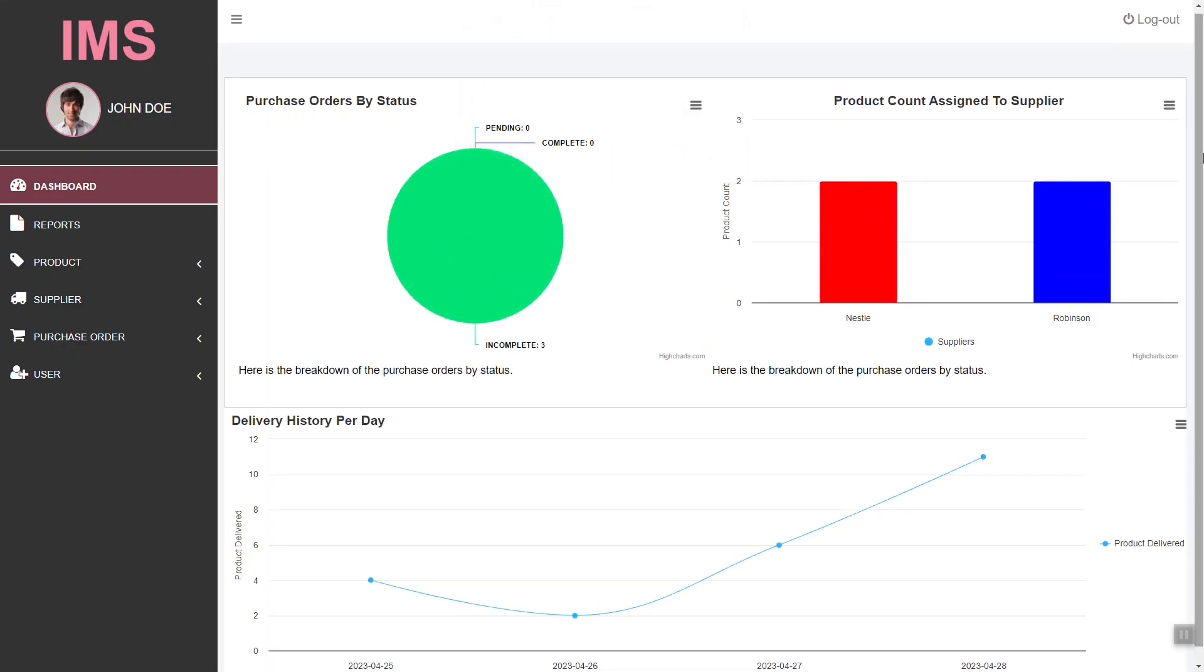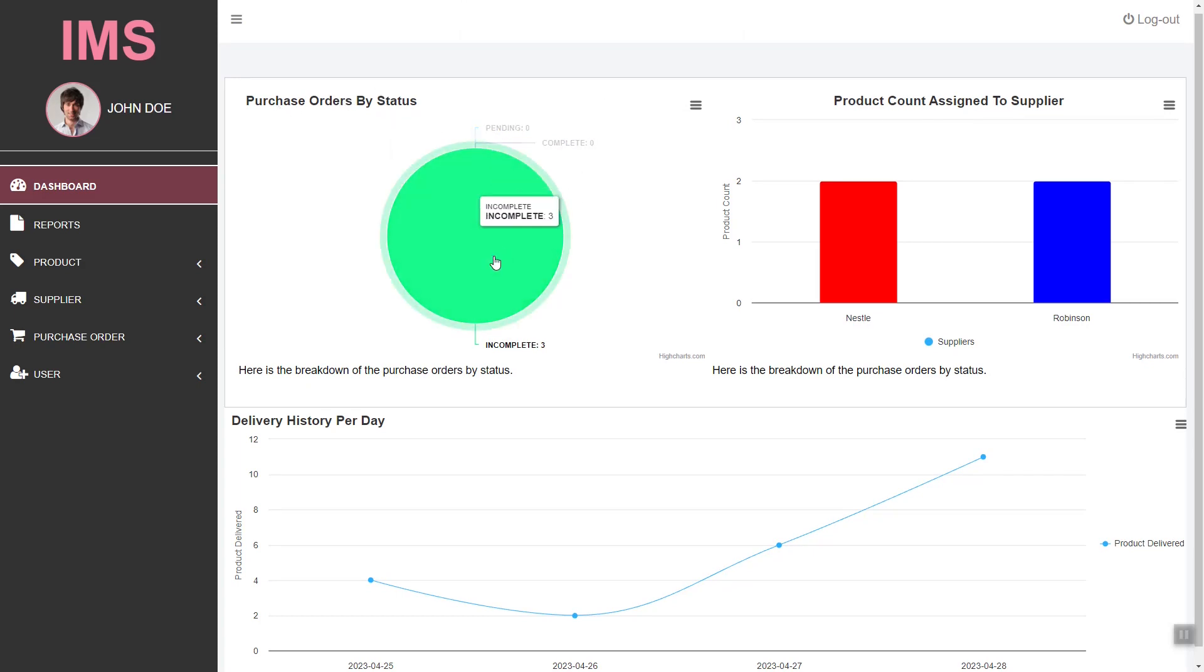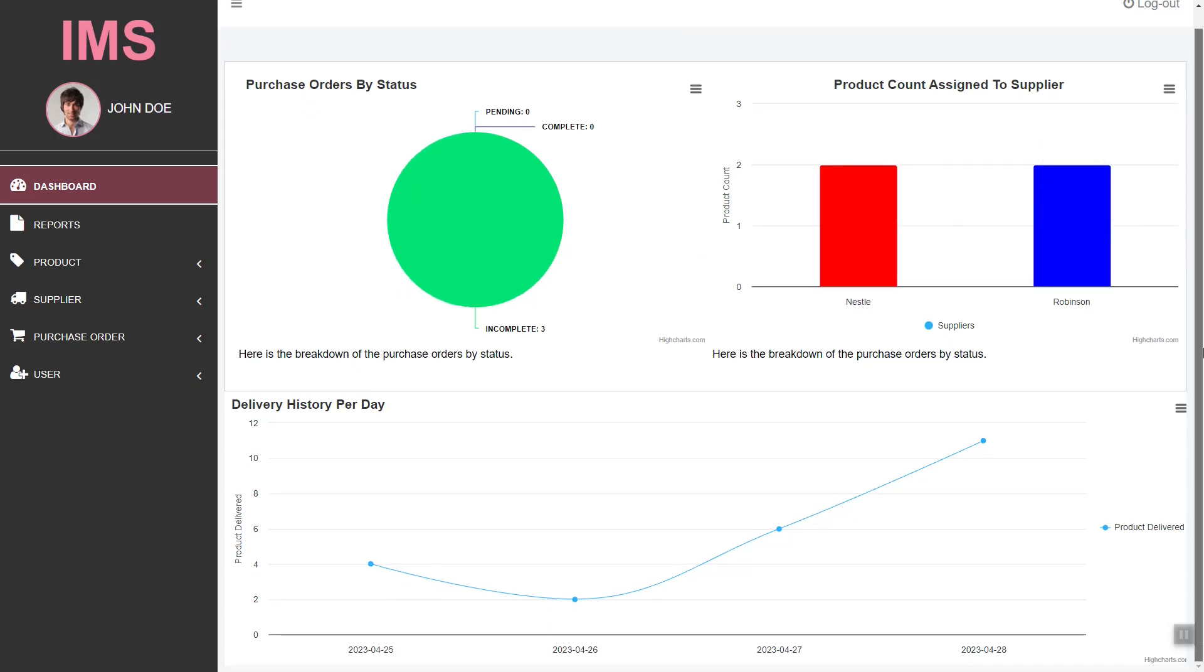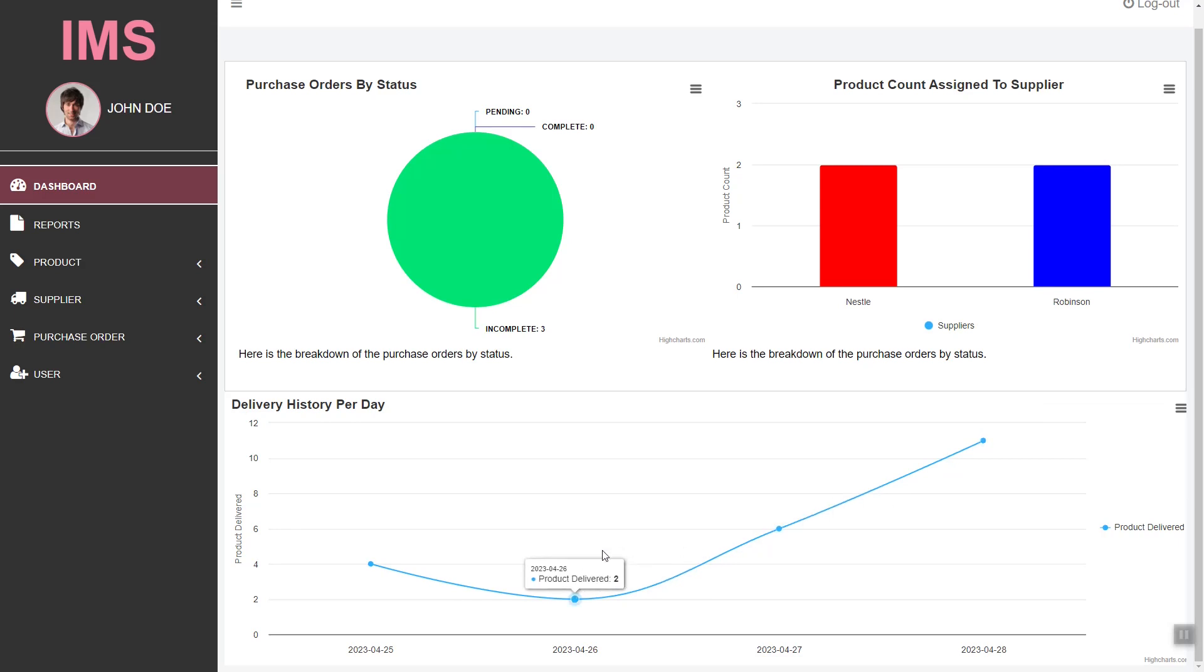We will also learn how to create this graph. We have the purchase order by status, the count assigned to the supplier, and the delivery history per day.